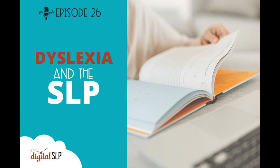The Orton-Gillingham approach is language-based and multi-sensory, using visual, auditory, and kinesthetic learning modalities.